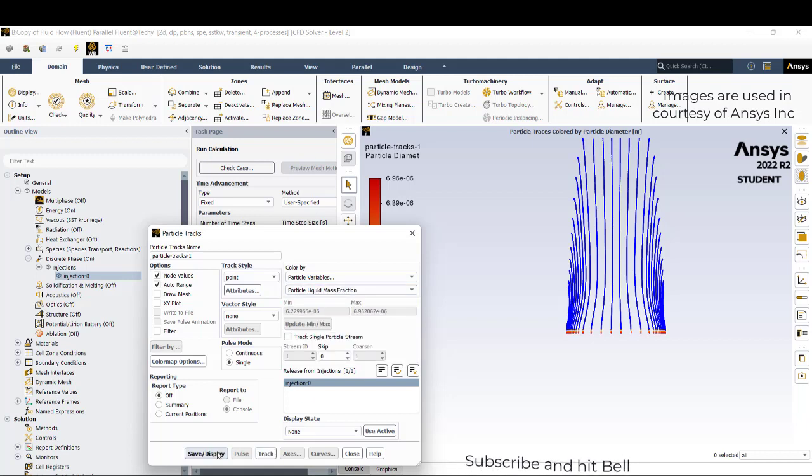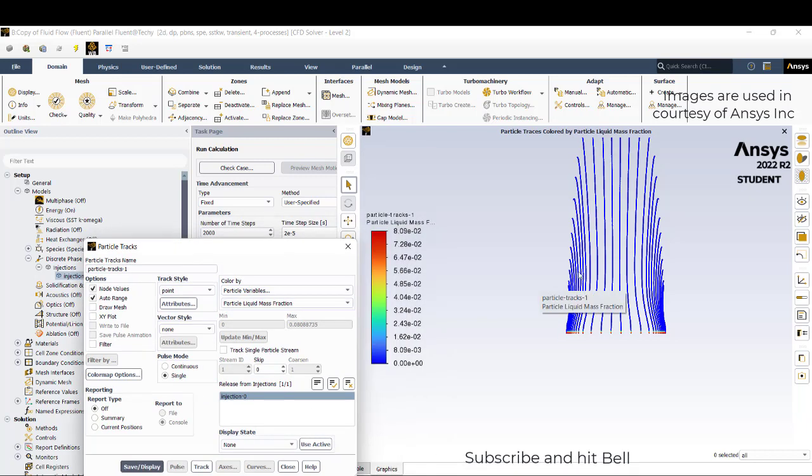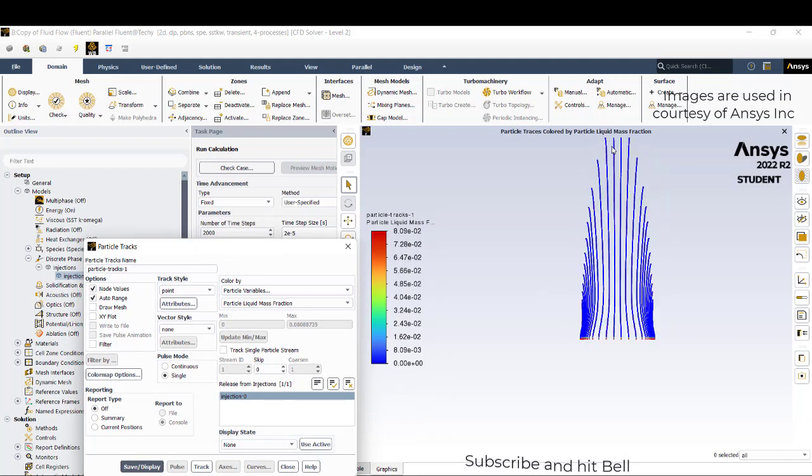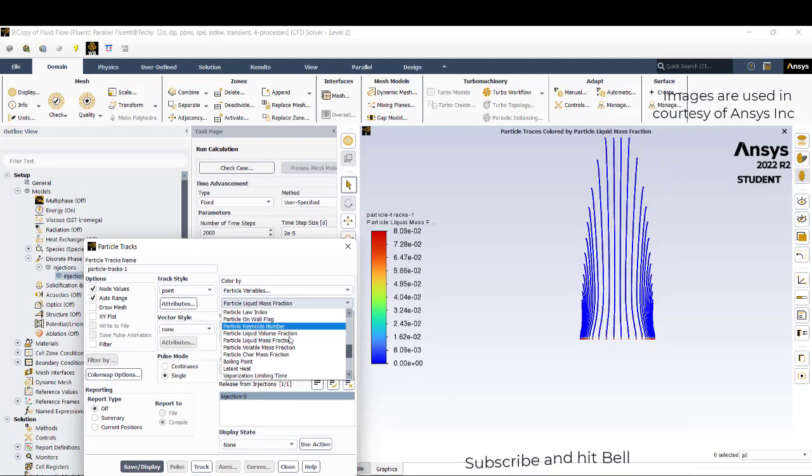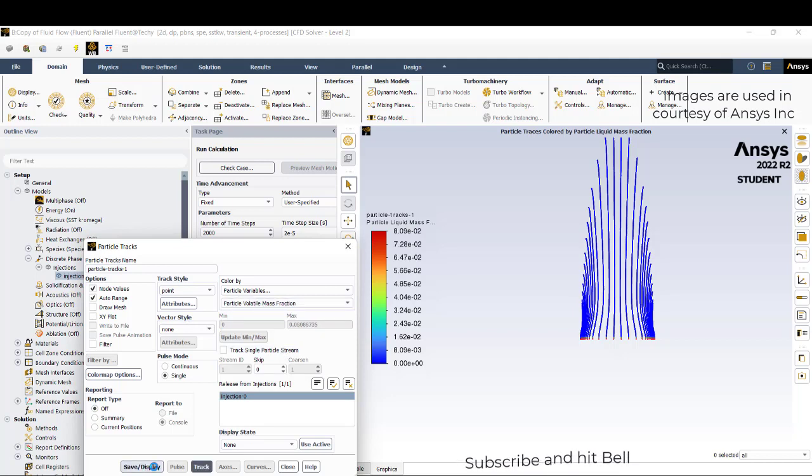You can see other variables also. Maybe you can check out particle liquid mass fraction which will be high initially. It is high initially but as it is moving down the fraction is becoming zero. Liquid is turning into vapor or the water liquid is turning into vapor.